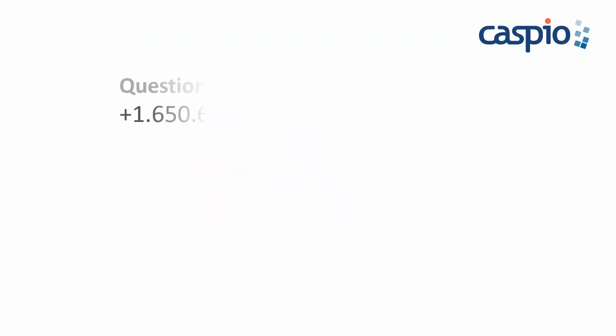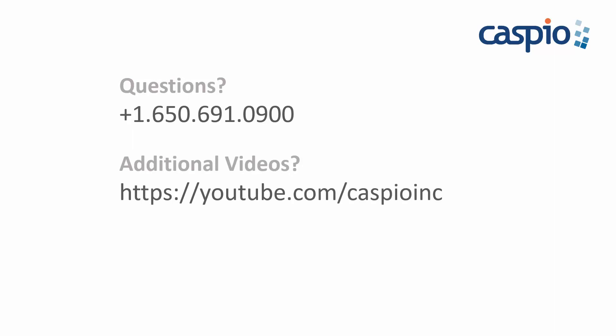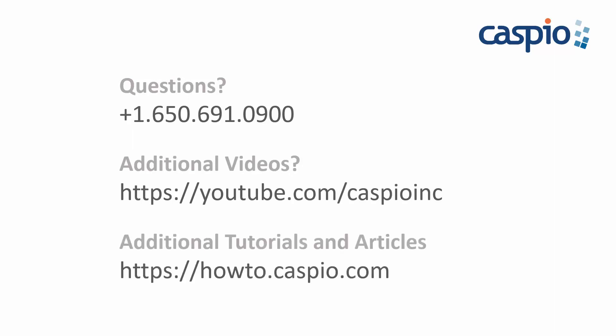If you have any additional questions or would like more information pertaining to this feature, give us a quick call. For additional videos, keep it right here on our YouTube channel, and for written articles and tutorials, visit our knowledge base at howto.caspio.com.